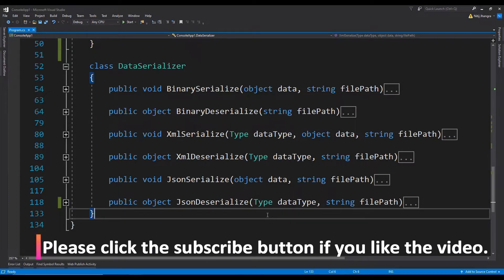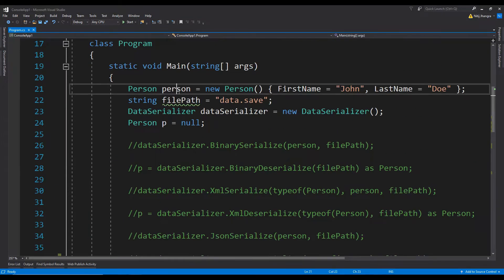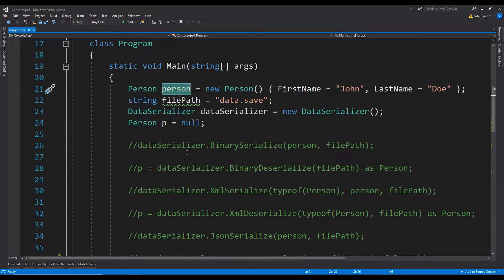Custom serialization in C# lets us define our own serialization and deserialization logic of a type. In this video, I will show you how to implement the IFormatter interface and write custom logic for serialization and deserialization. We will be using and extending the previous code from the first three videos. First I will create a custom serializer class which will implement the IFormatter interface, and then we will serialize and deserialize the person object using our new custom serializer.